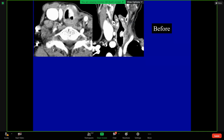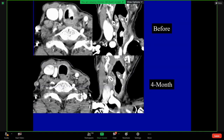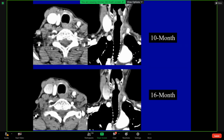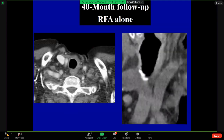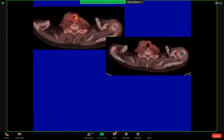Before ablation, you can see the tumor. Four months — no residual tumor. Ten months, sixteen months, forty months — still no recurrence at the treated site. What about PET-CT? Before RF ablation and after RF ablation — the lesion is resolved.